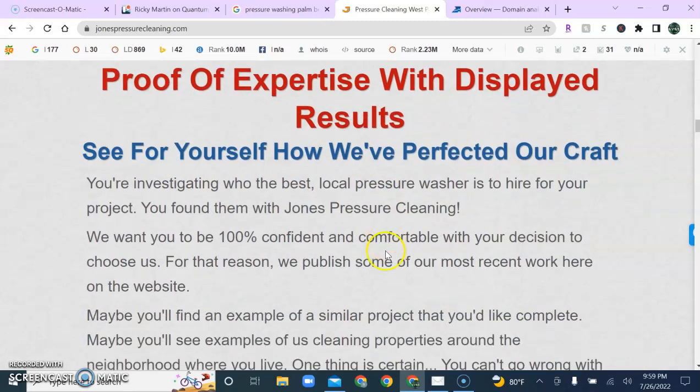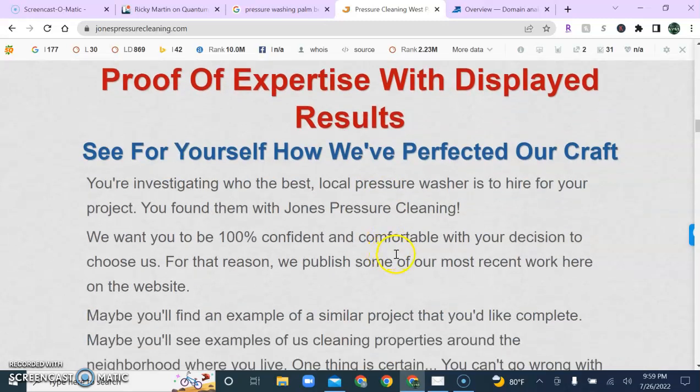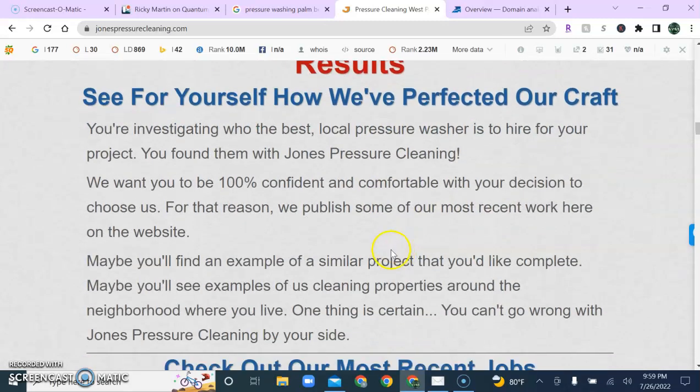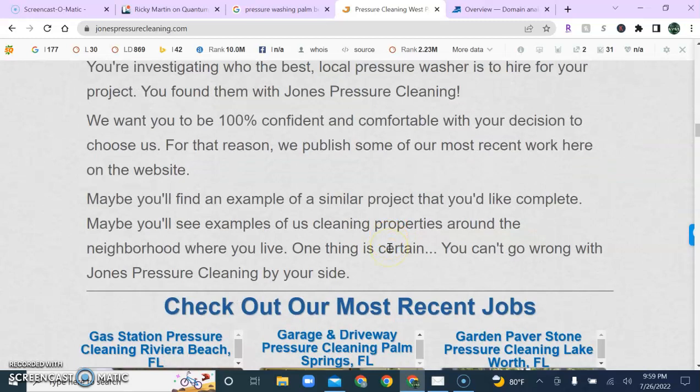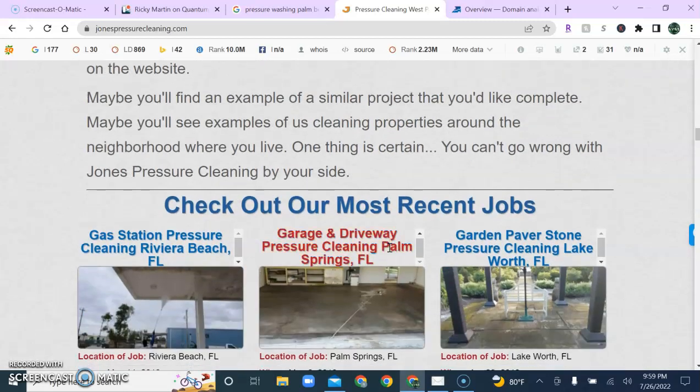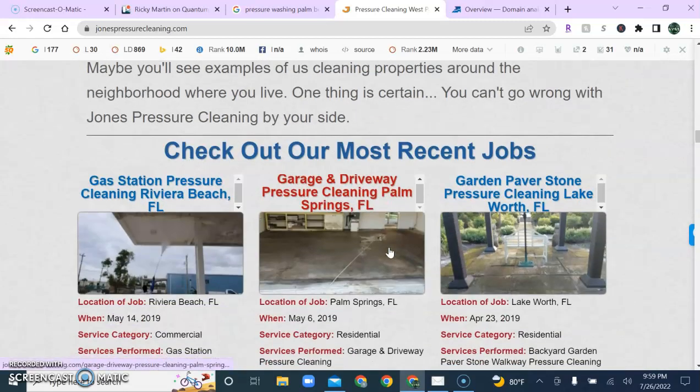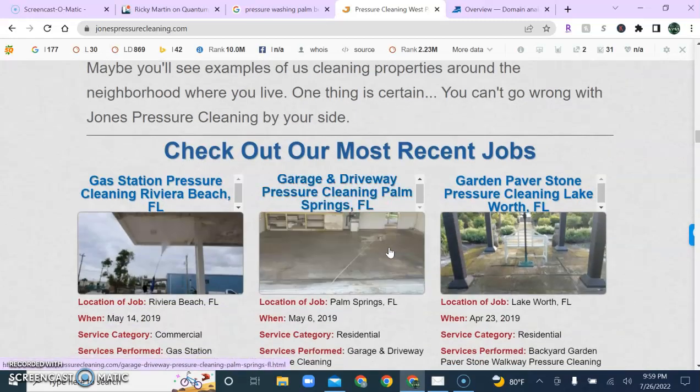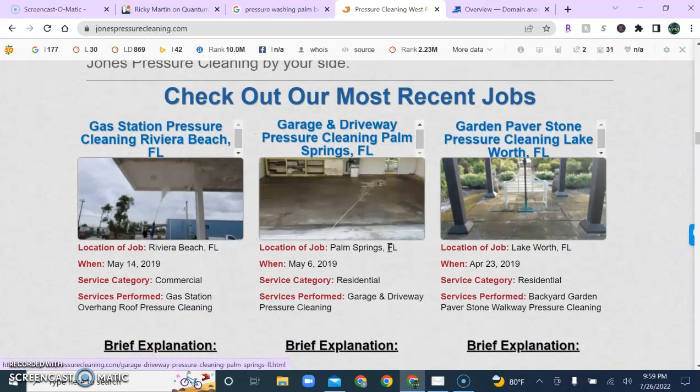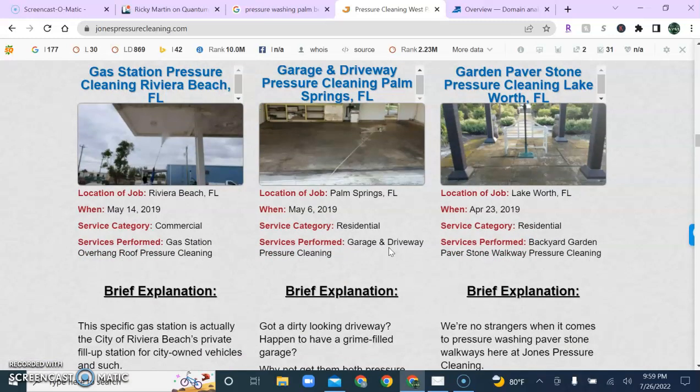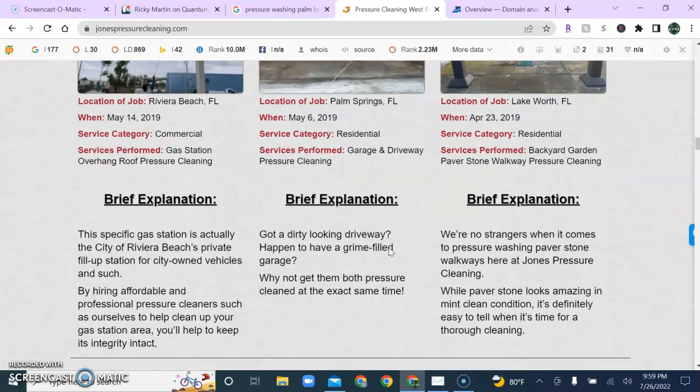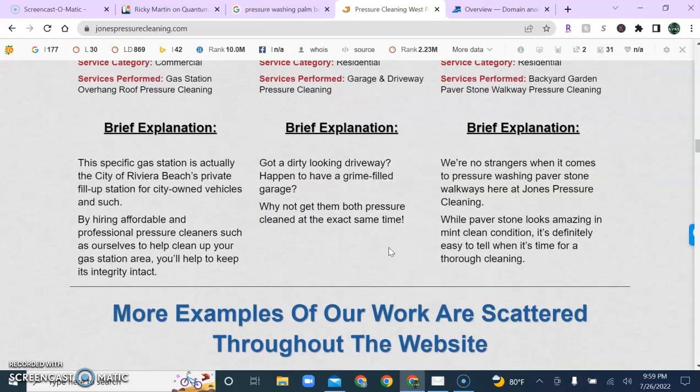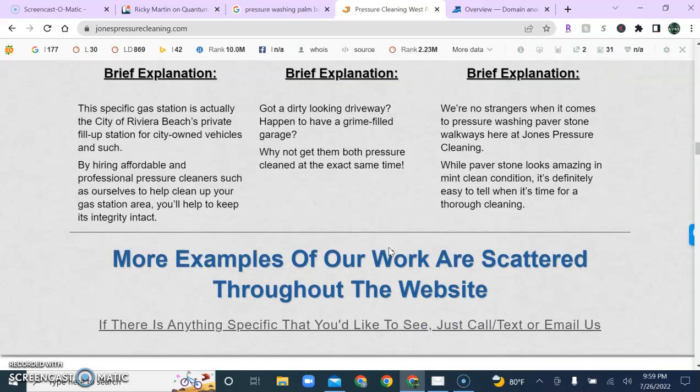But if I told you that all you needed was content and keywords, I would be lying, as we also need what they call backlinks to really push forward the rankings as content and keywords lay the foundation. Backlinks help give us that big push.